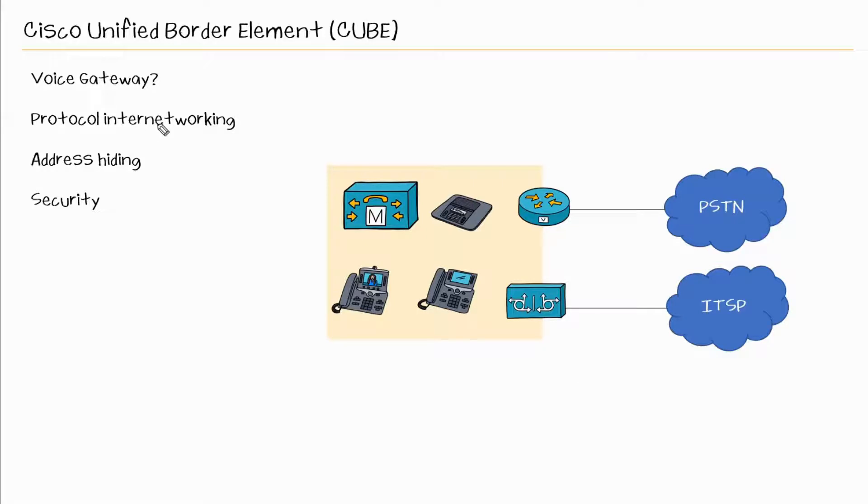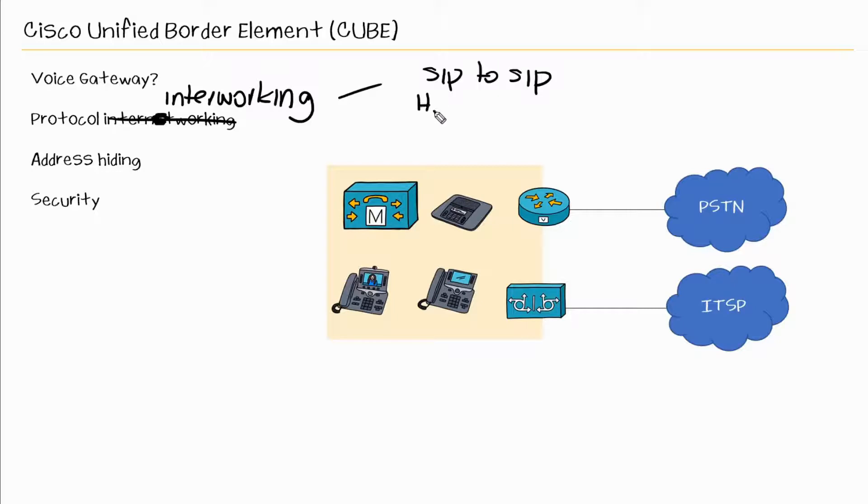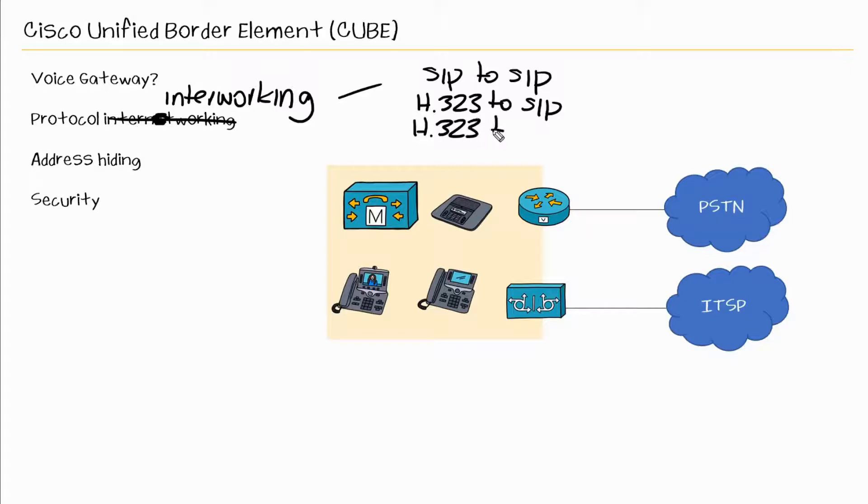So when it comes to some of the features that CUBE can provide, one of them is protocol interworking. I actually wrote Internet, but it's interworking. So with CUBE, it supports the interworking of different signaling protocols. Really SIP to SIP, but also H323 to SIP and also H323 to H323.